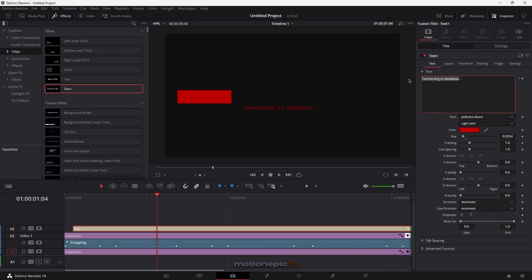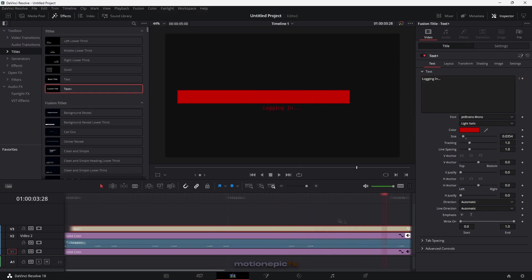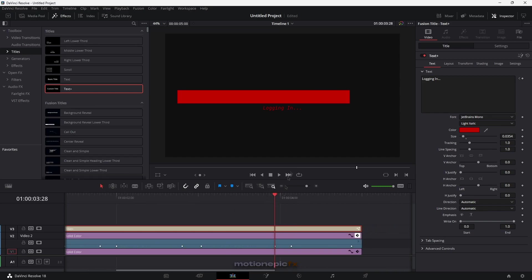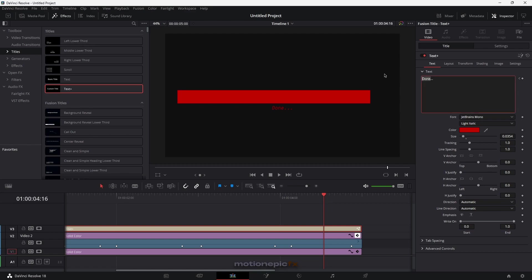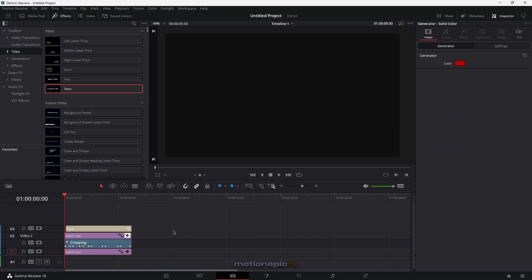Move forward and create another keyframe — this time say 'syncing.' Move forward again: 'finalizing.' Next will say 'logging in,' then 'done,' and finally 'welcome.' If you take a look at it, this is what our animation will look like.